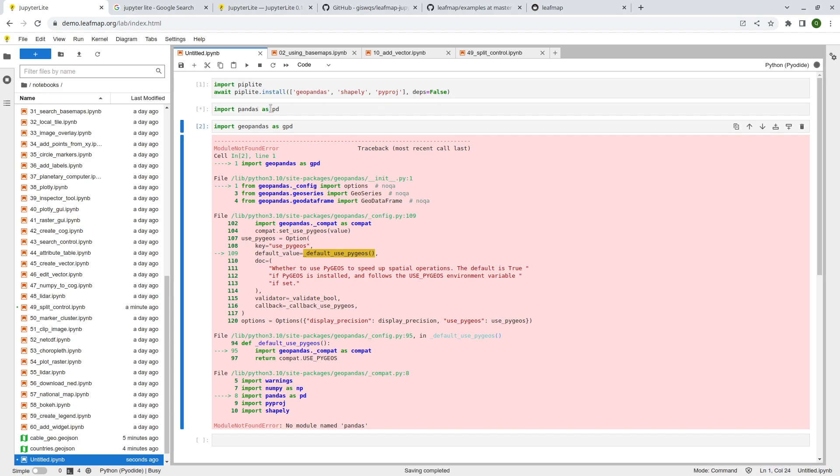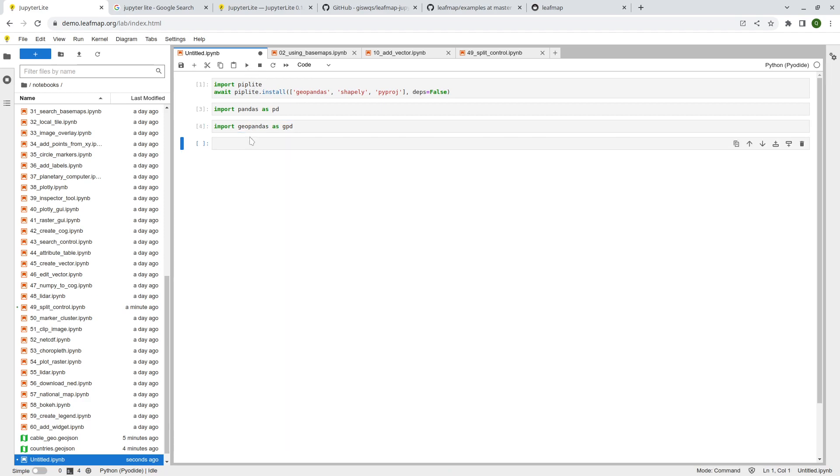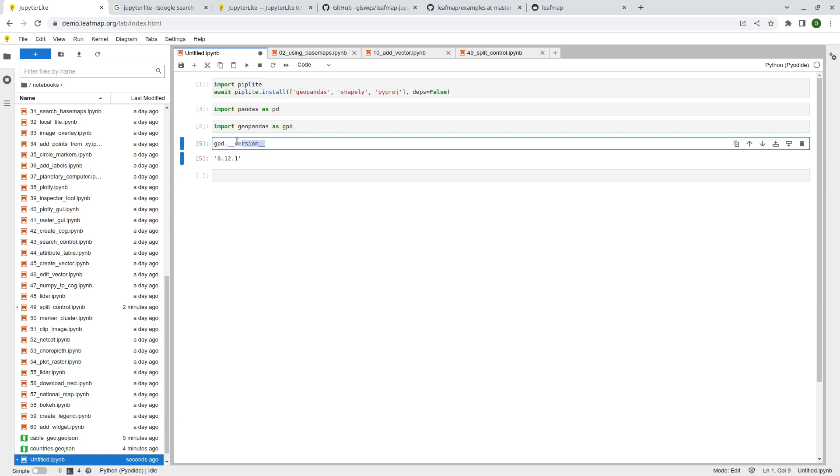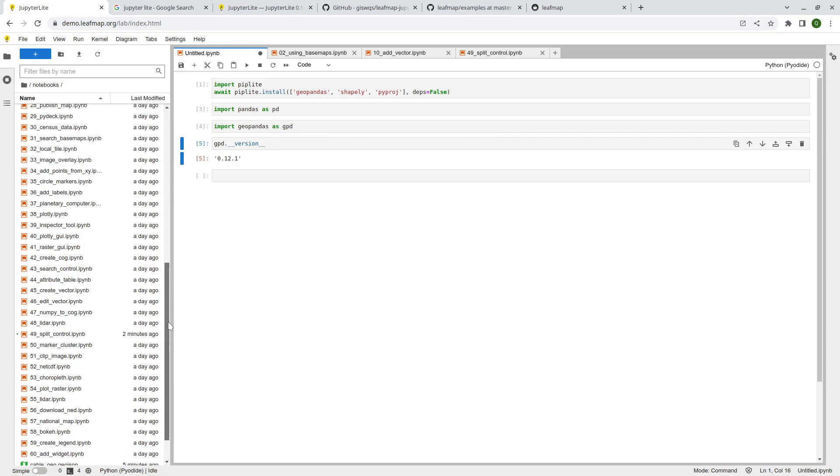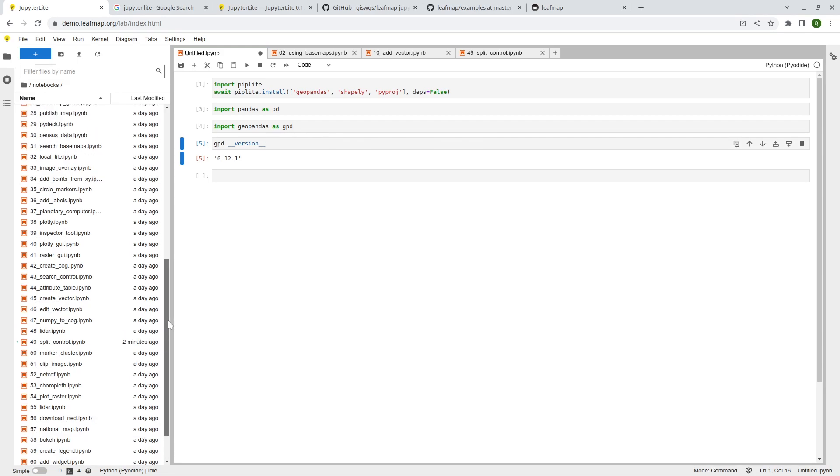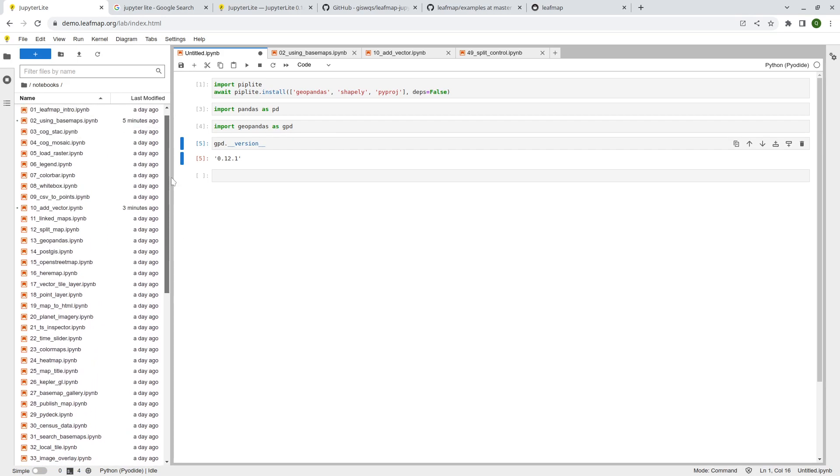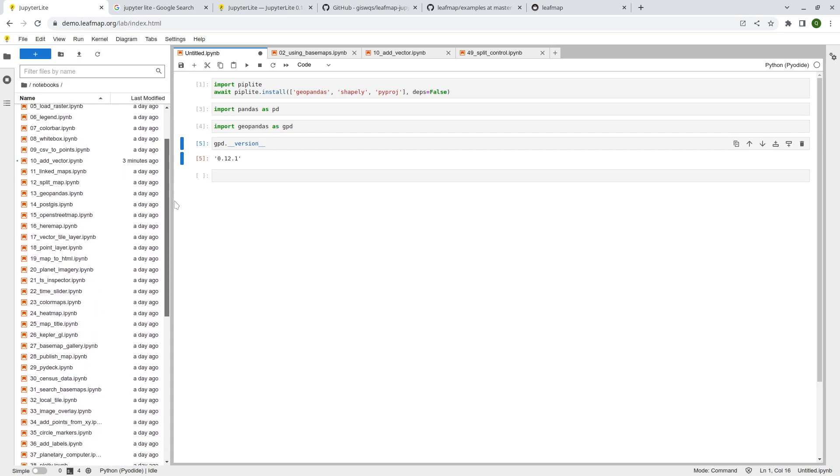And after that, you can just import GeoPandas as gpd. And then you see, it's done. And then you can say gpd.version, 0.12.1. Again, if you're using some complicated features of the GeoPandas package, this might not be supported. So I just want to keep that in mind. But some of the functions are already supported. So you can use GeoPandas together with Leafmap, ipyleaflet, or Folium, or some other packages.